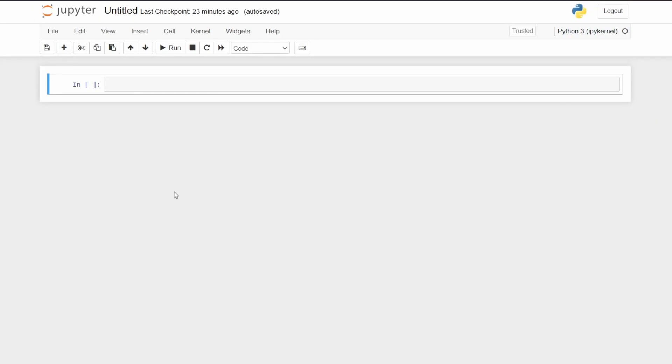Let's get all this face time out of the way and jump right into my computer. All right, so we're here in the Jupyter notebook. It'll look something like this as default. First thing you'll want to do is install Jupyter themes.